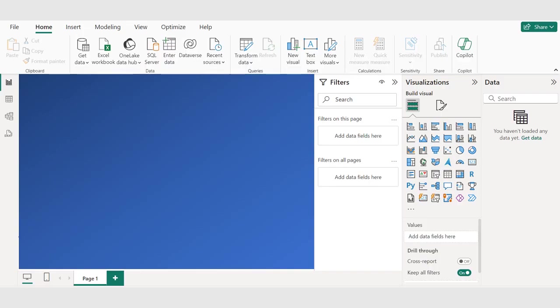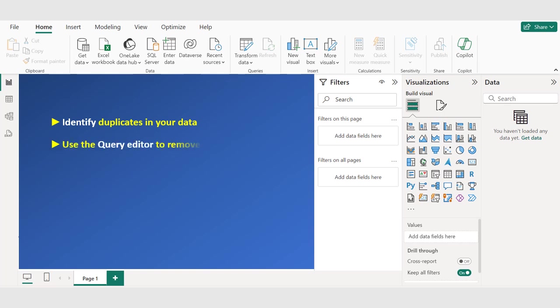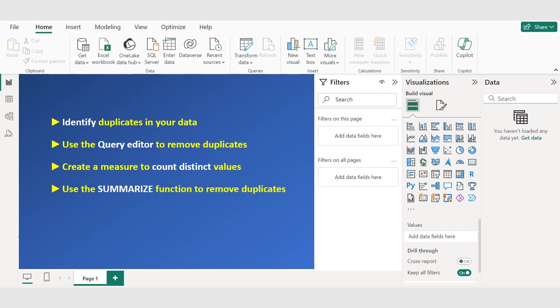In this video, we will show you how to remove duplicates in Power BI, a crucial step in data cleaning and preparation. You will learn how to identify duplicates in your data, use the query editor to remove duplicates, create a measure to count distinct values, and use the summarize function to remove duplicates.